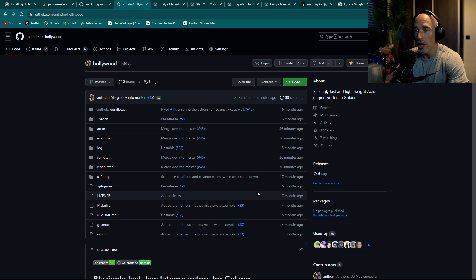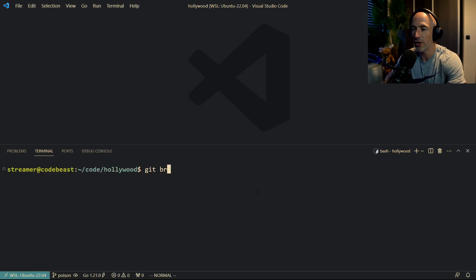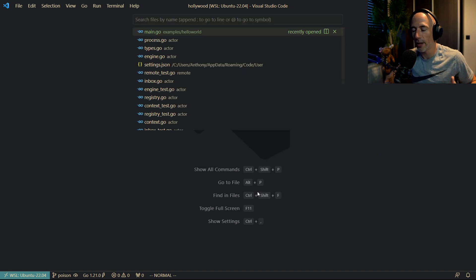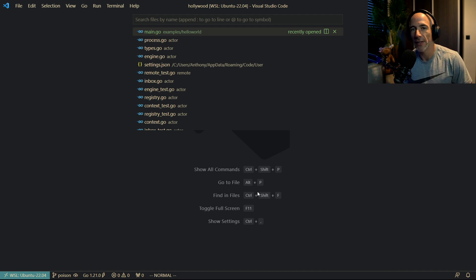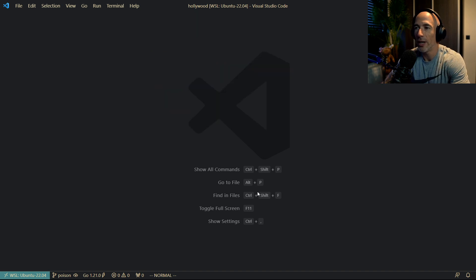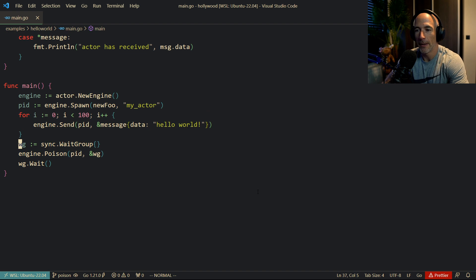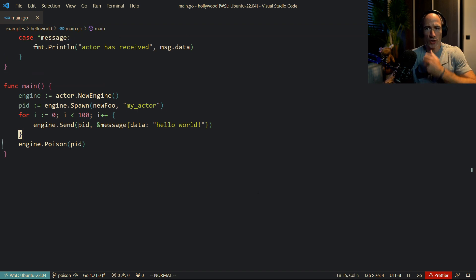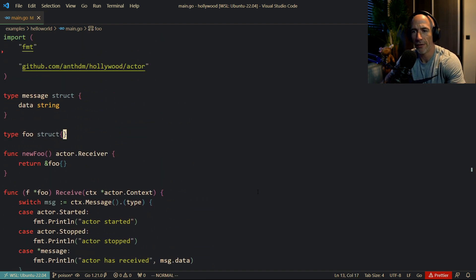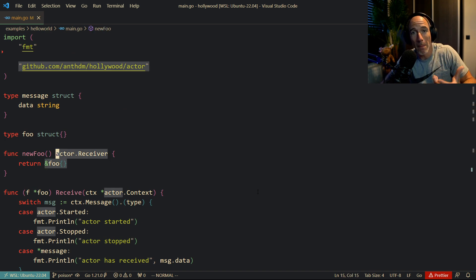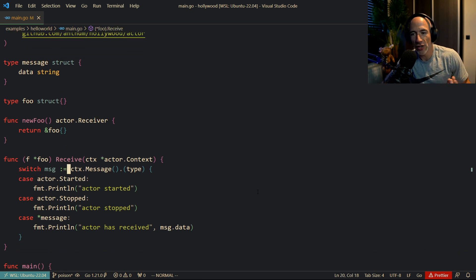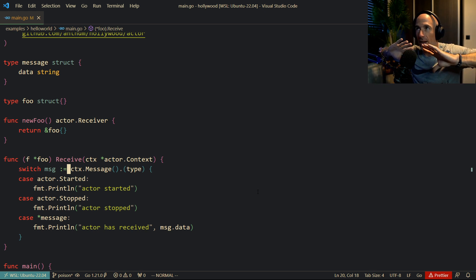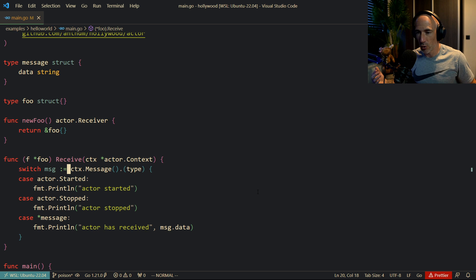Let's get started. What we're going to do today is check out which branch we are on — we should be in the poison branch, and yes we are. For people that don't know what an actor model is, look that up. I have some videos about that already. So let me open up the hello world example. You define a struct, attach some methods to it so it implements the receiver/producer interface, and then you can receive messages based on what it gets. It basically operates in its own process — it's amazing.